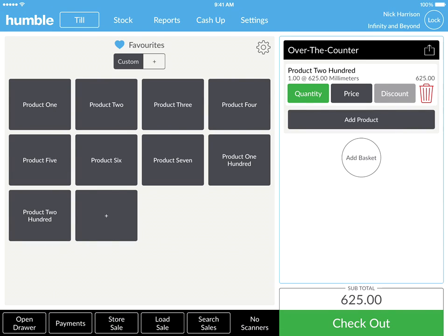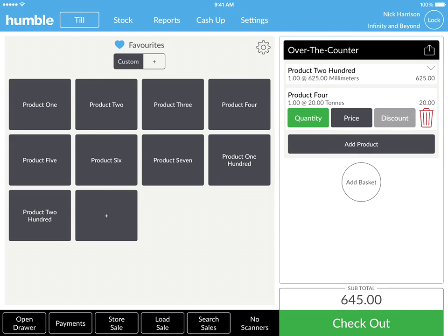The second way is by clicking on the item from your favorite tiles. And lastly, if you have the barcode of the item saved, simply scan the barcode from the item to add it to your basket.